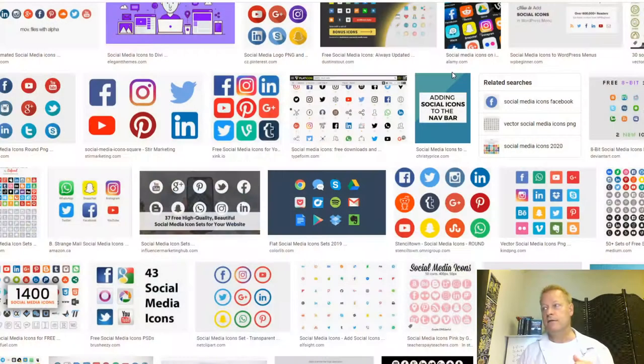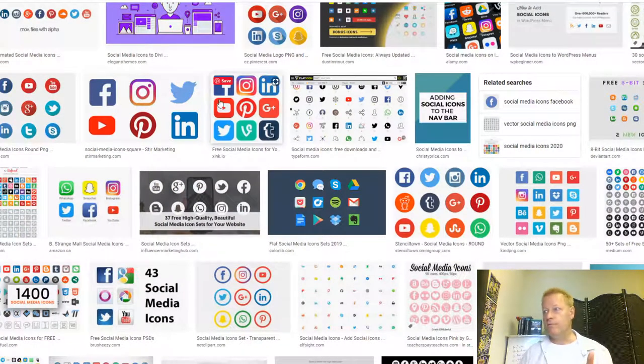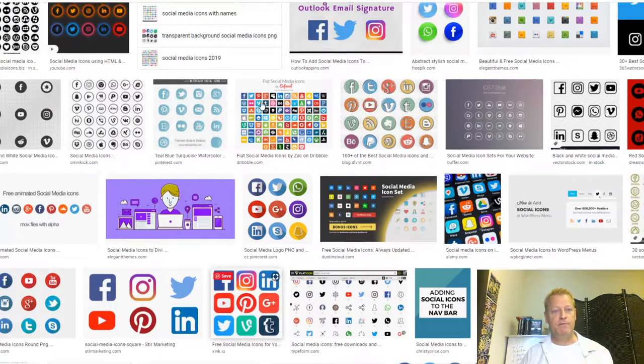So we're going to show you that right now. Let me just share my screen and go into the platforms to change the profile picture. The profile pictures on different platforms have different requirements, so let's get into it.